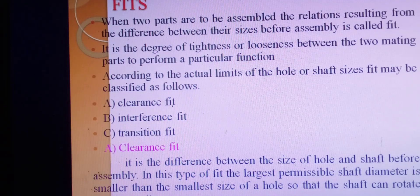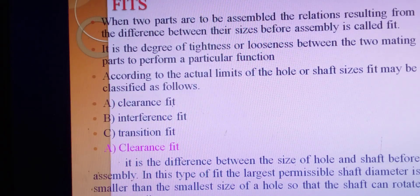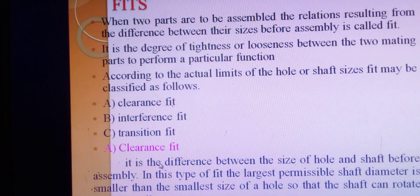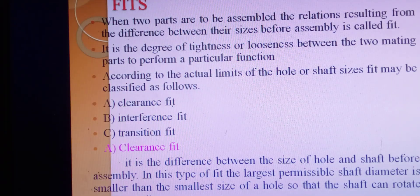The first type is clearance fit. It is the difference between the size of the hole and shaft before assembly. In this type of fit, the largest permissible shaft diameter is smaller than the smallest size of the hole, so the shaft can rotate or slide easily. When the shaft diameter is smaller than the hole diameter, we call it a clearance fit — the shaft will easily slide or rotate.